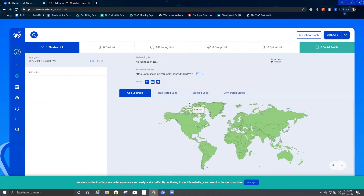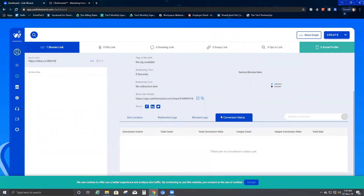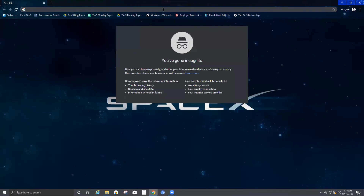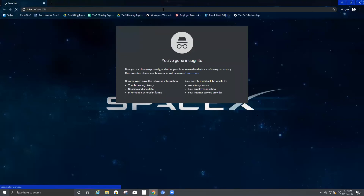I come back to my Link Wizard dashboard. As you can see, my short link has been created and the number of clicks shows zero. Everything is zero. When I scroll to the bottom and click on 'Conversion Status,' it is just blank — there are no conversion statuses yet. Now I'll copy this short link and open a fresh browser window and paste it.